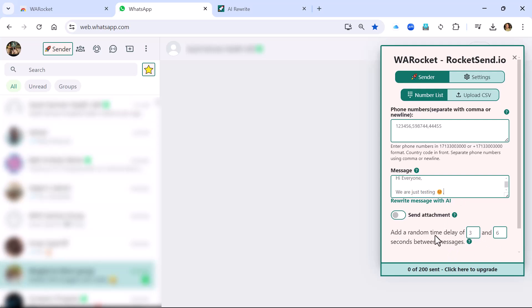There is a feature down here for adding a random time delay. The random time delay is important because it simulates a human sending messages, so you can avoid getting blocked for sending spam according to WhatsApp. The recommendation from the Rocket Send team is that if you want to send a large amount — 100 or above — make sure to set this delay a little bit longer to prevent any issues with WhatsApp.